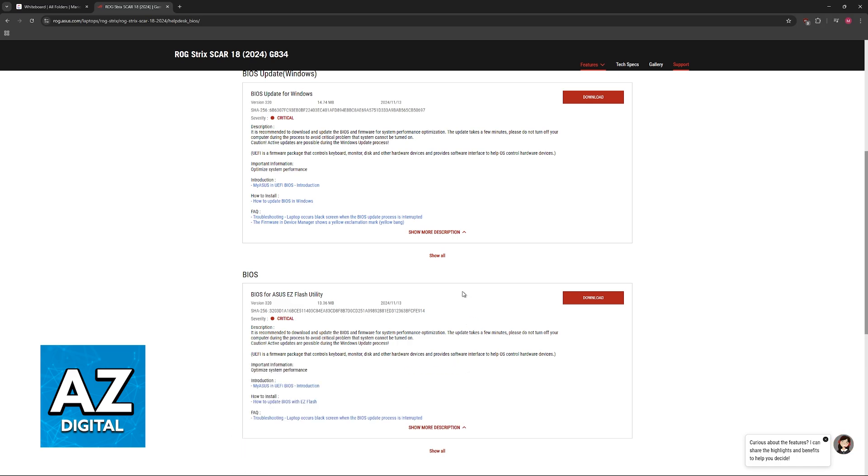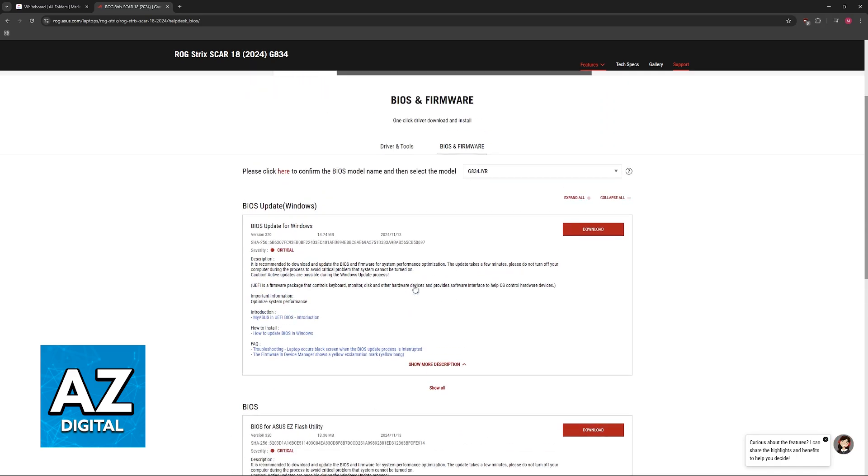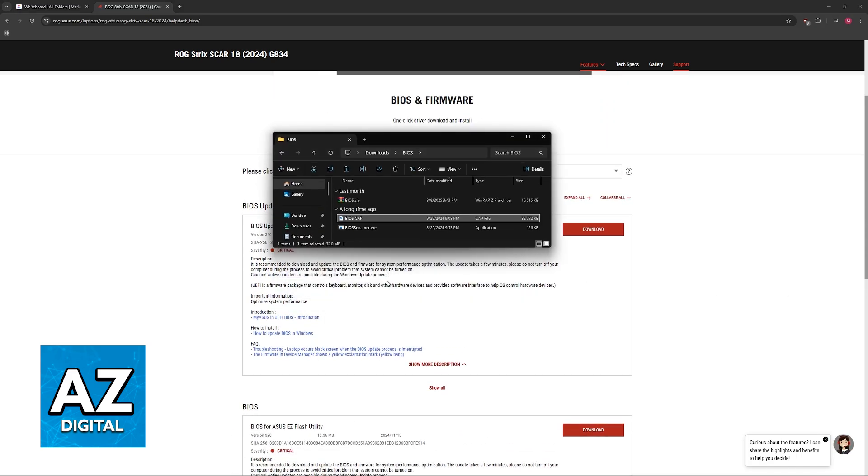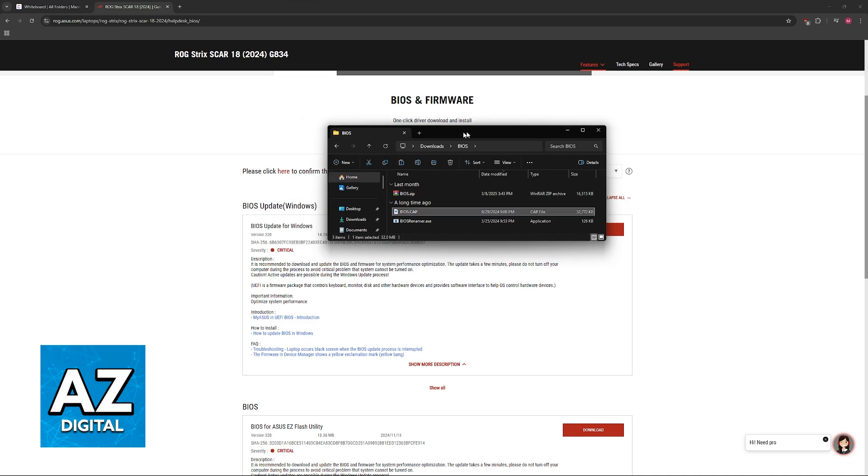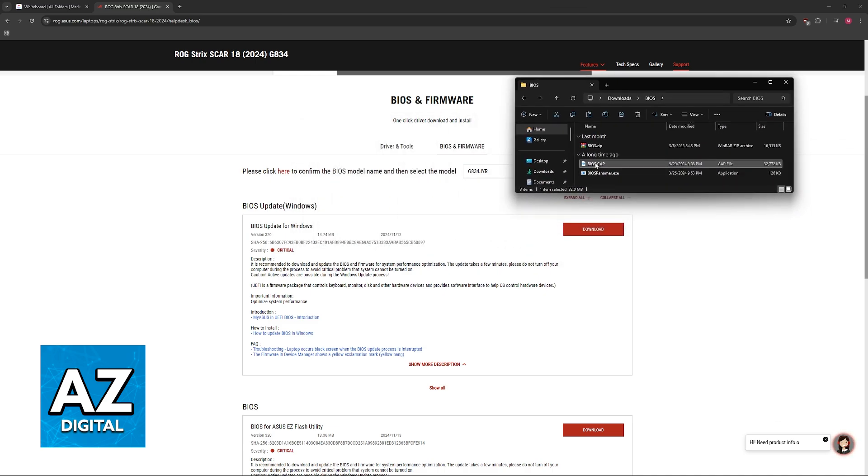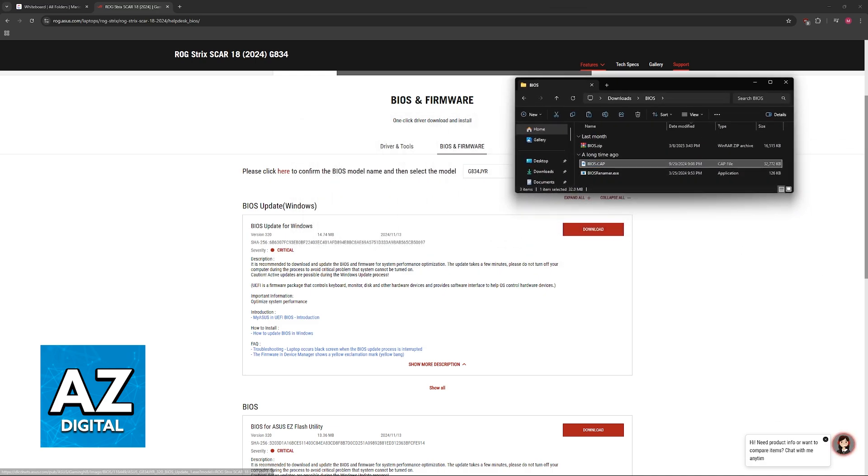After you download this, you will have to extract this file into a USB drive. It is recommended to format the USB drive so that it only has the BIOS file loaded into it.